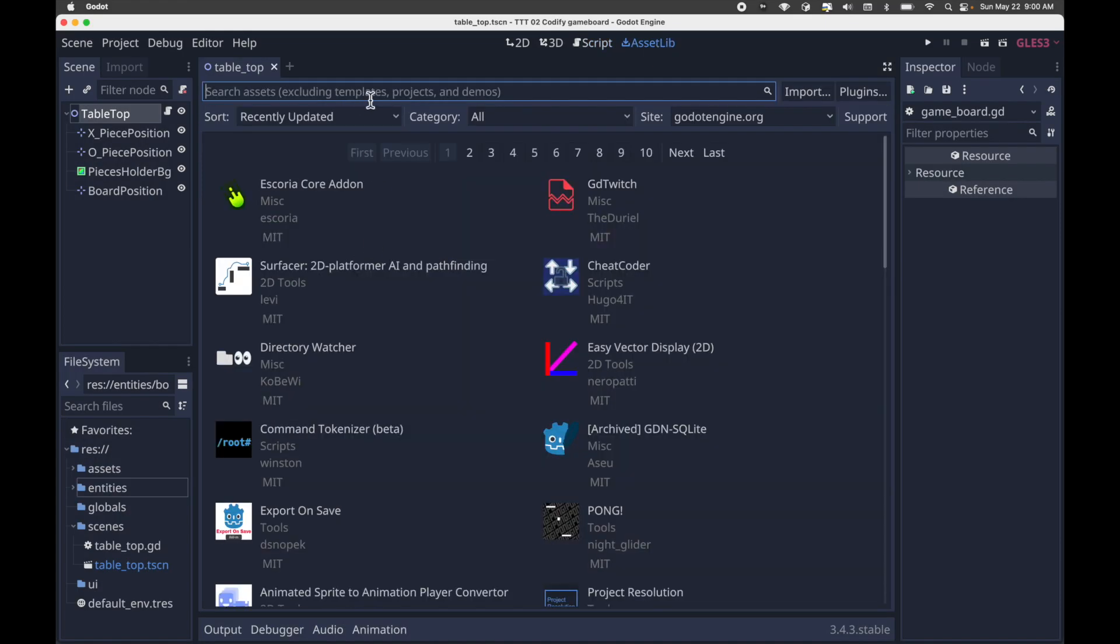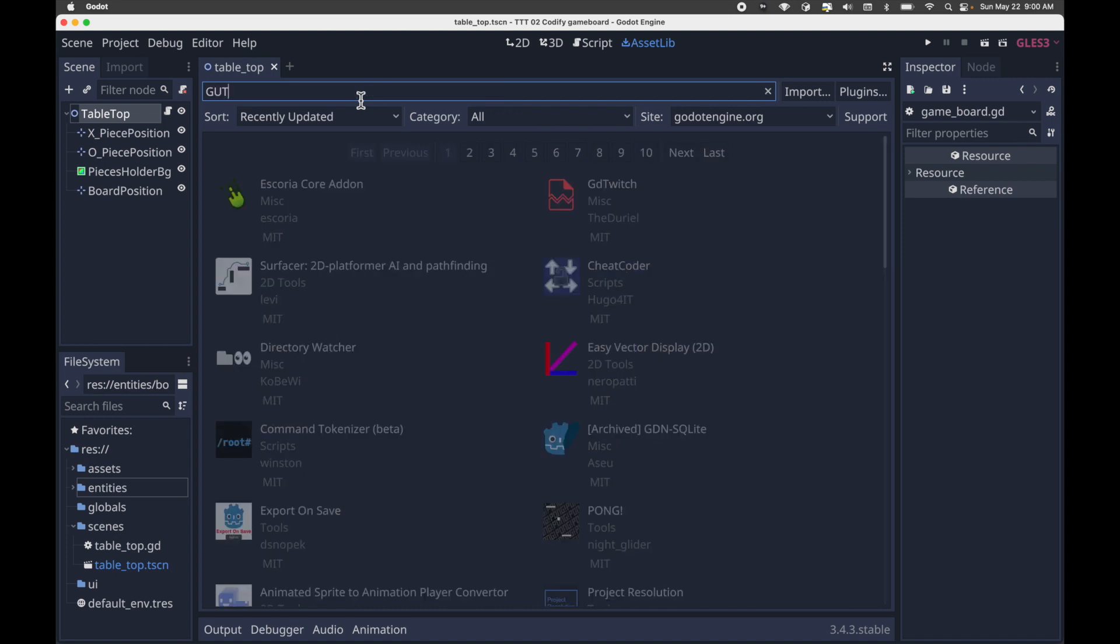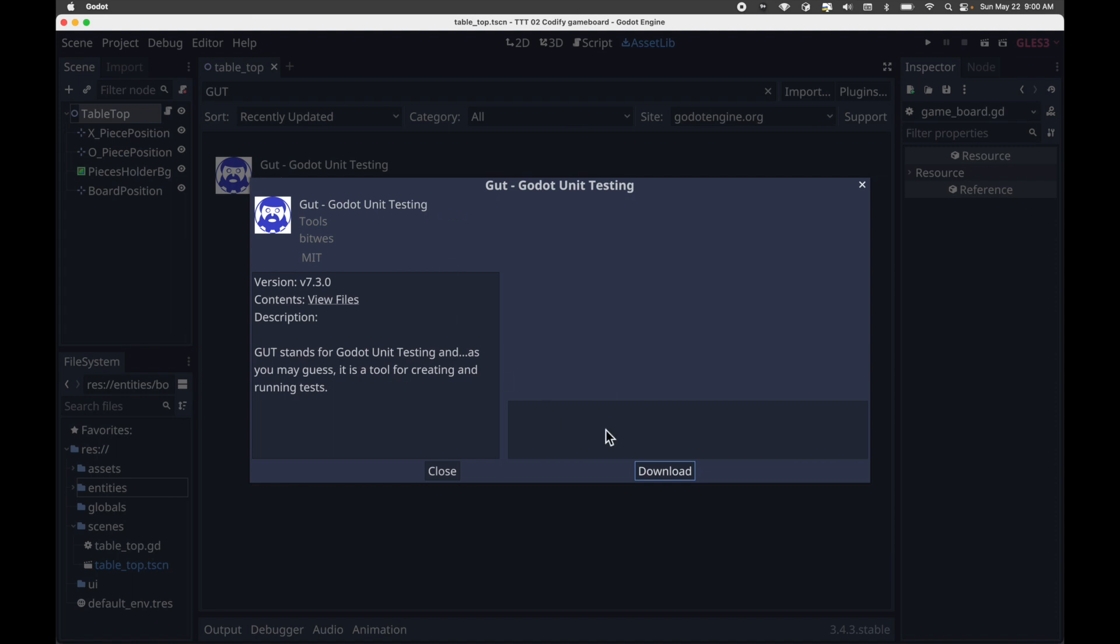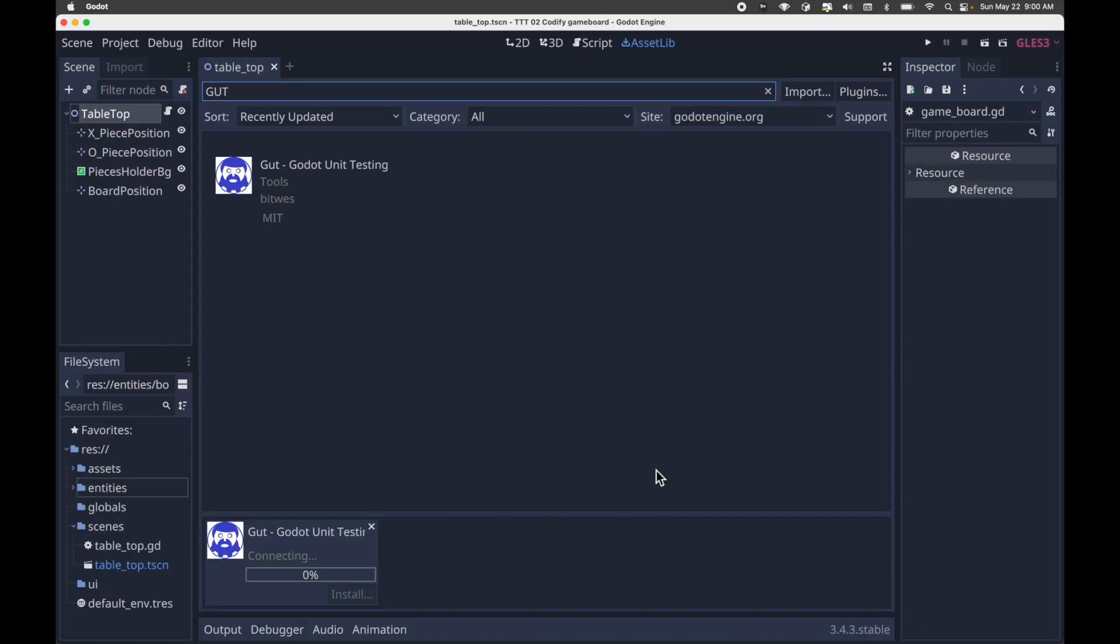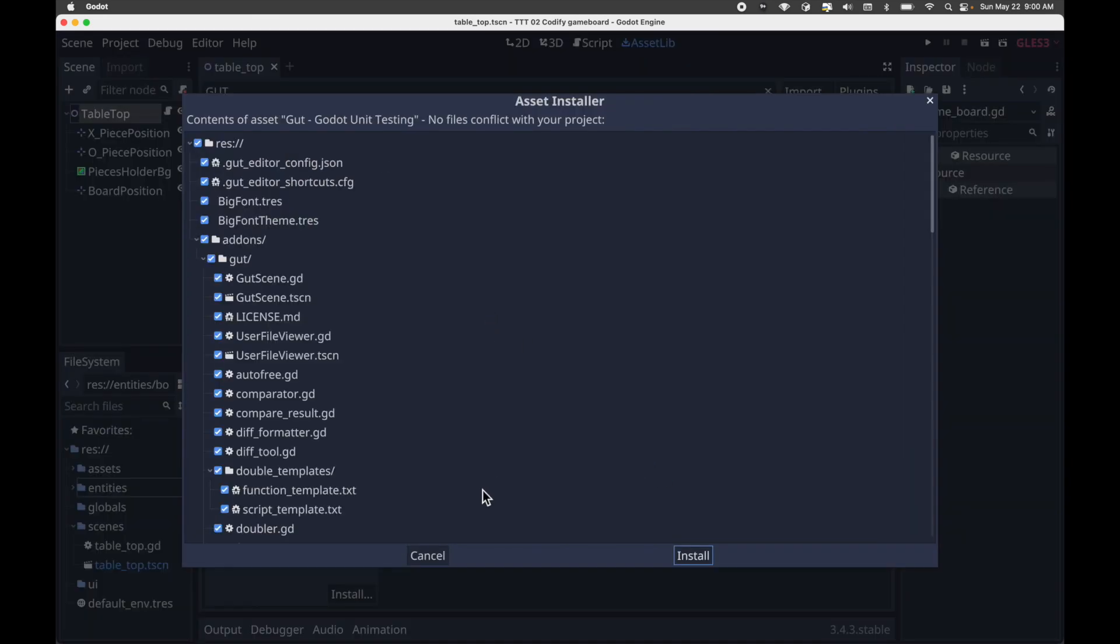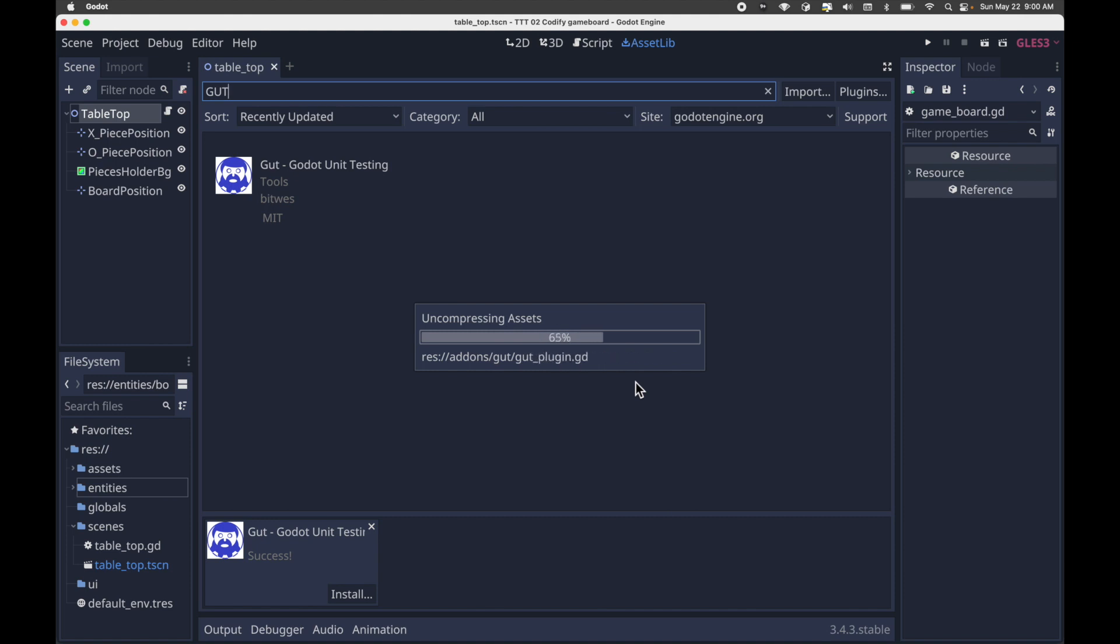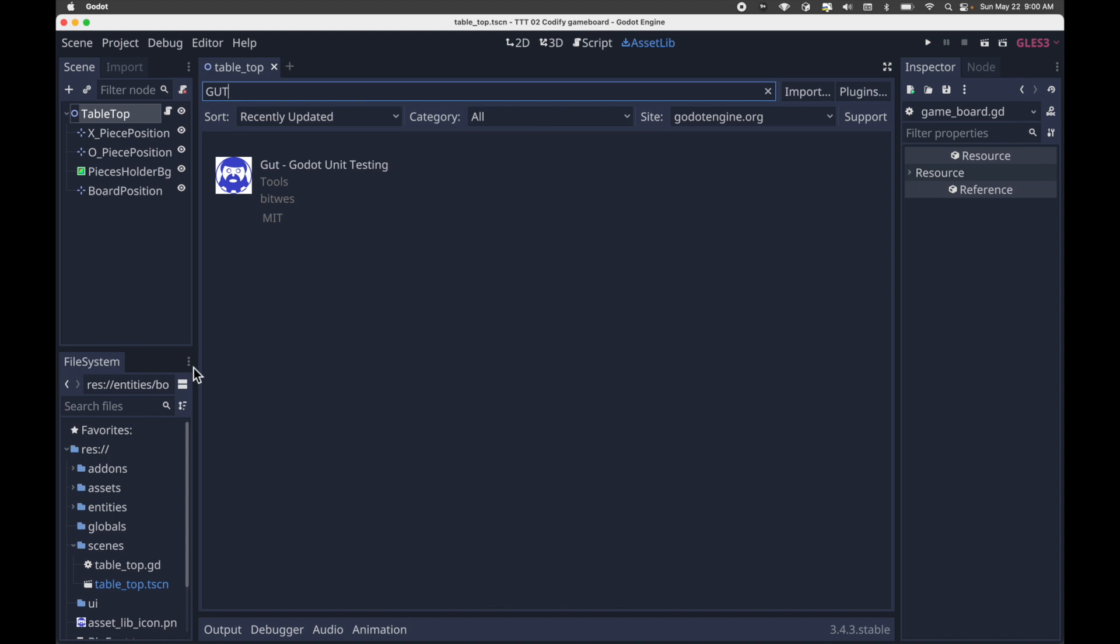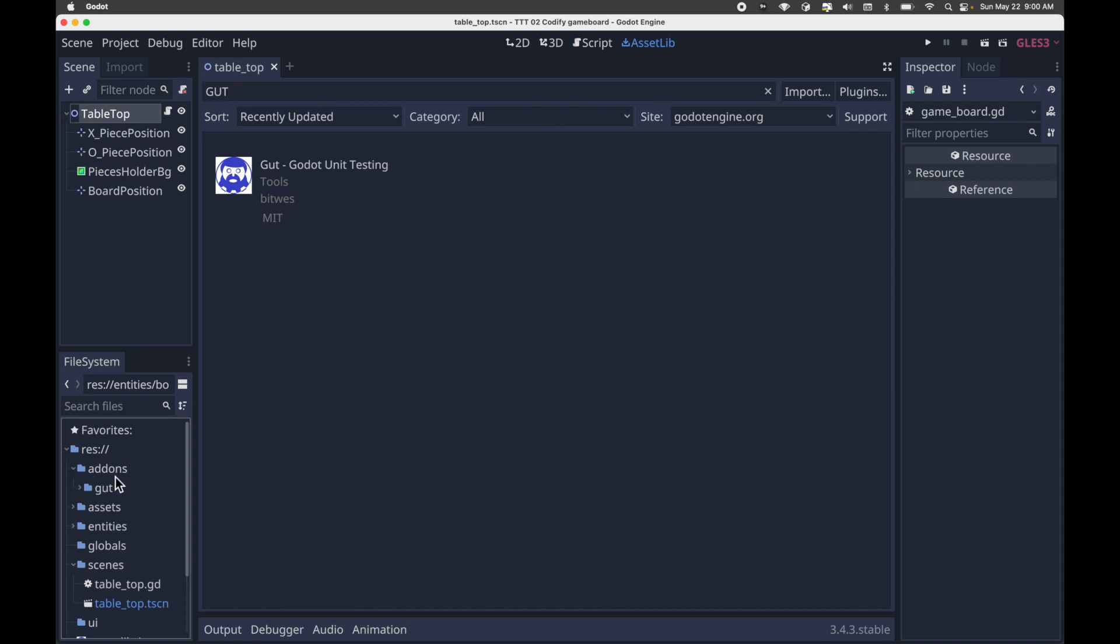GUT installs as a Godot add-on, so on the Assets tab, search for GUT, select GUT, then click Download. You'll then click Install.